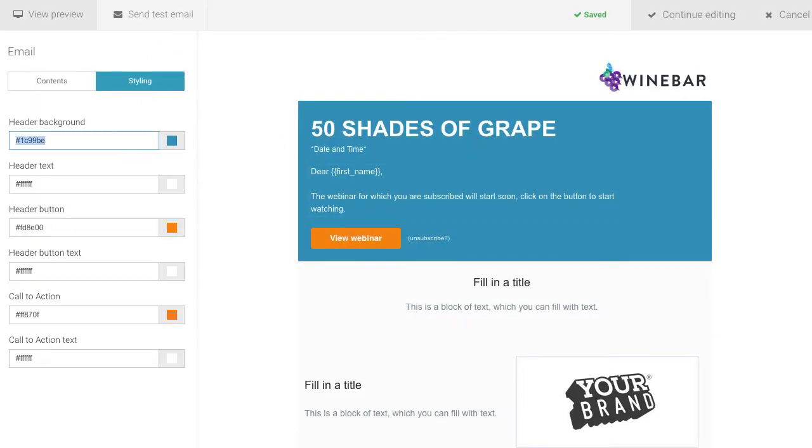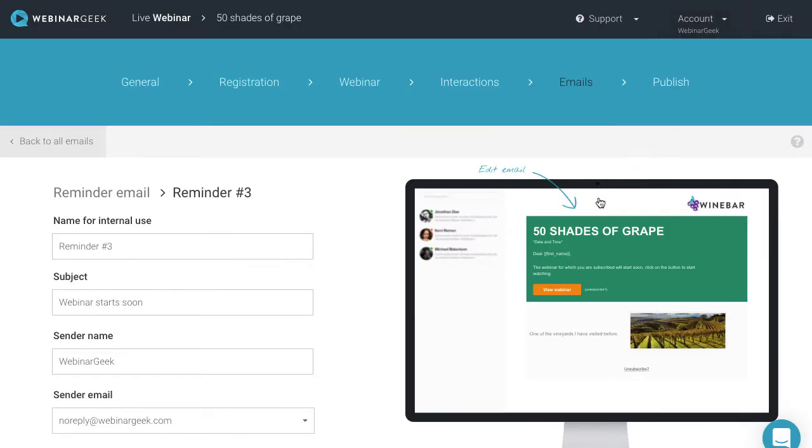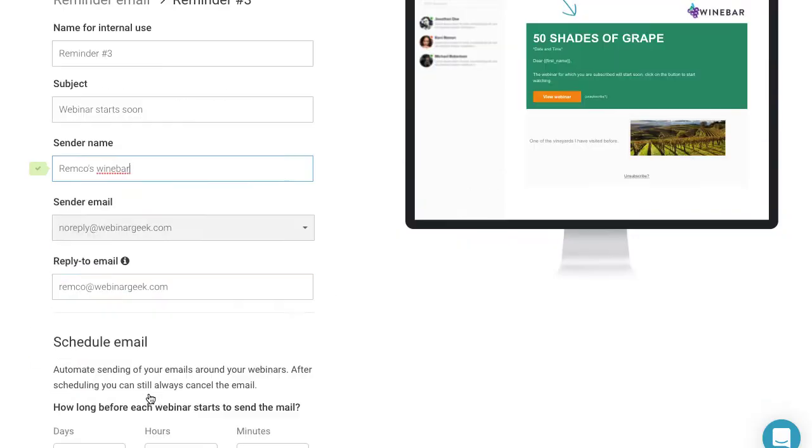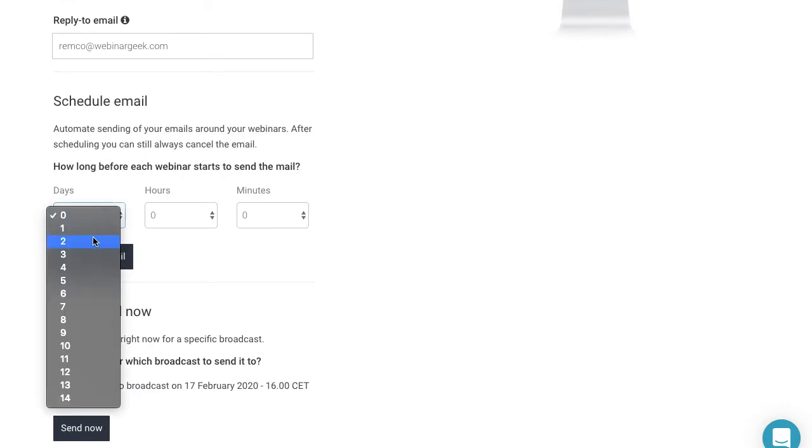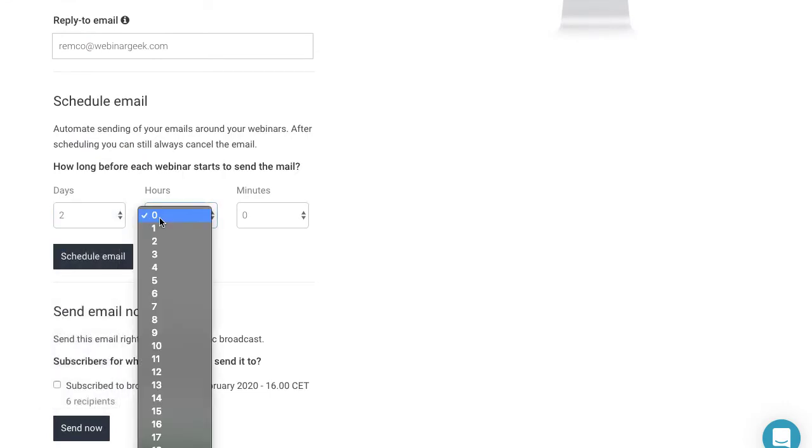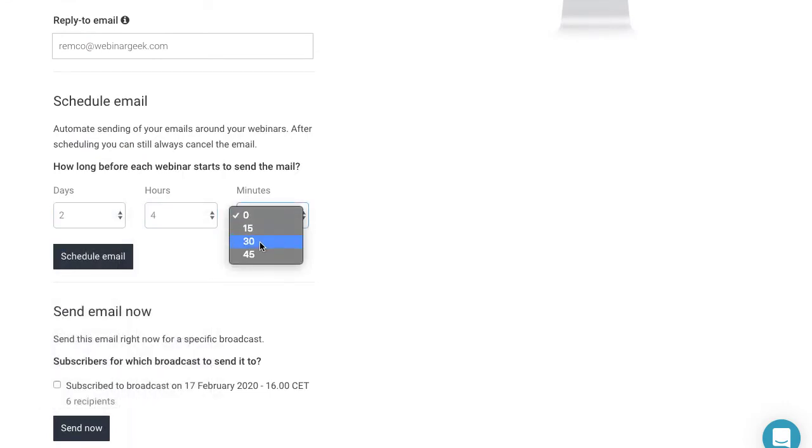After editing, select continue and the email will be saved as draft. To send the email, you have to schedule it. Edit the contact information if necessary and select the moment to be sent. Now the email is ready to be sent.